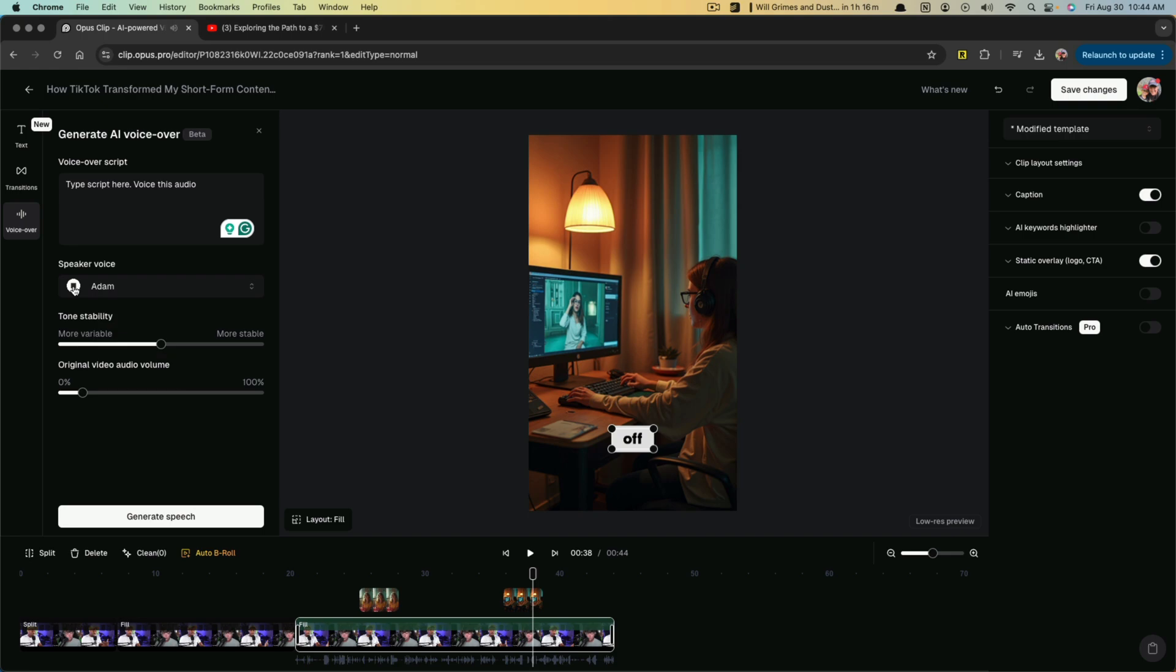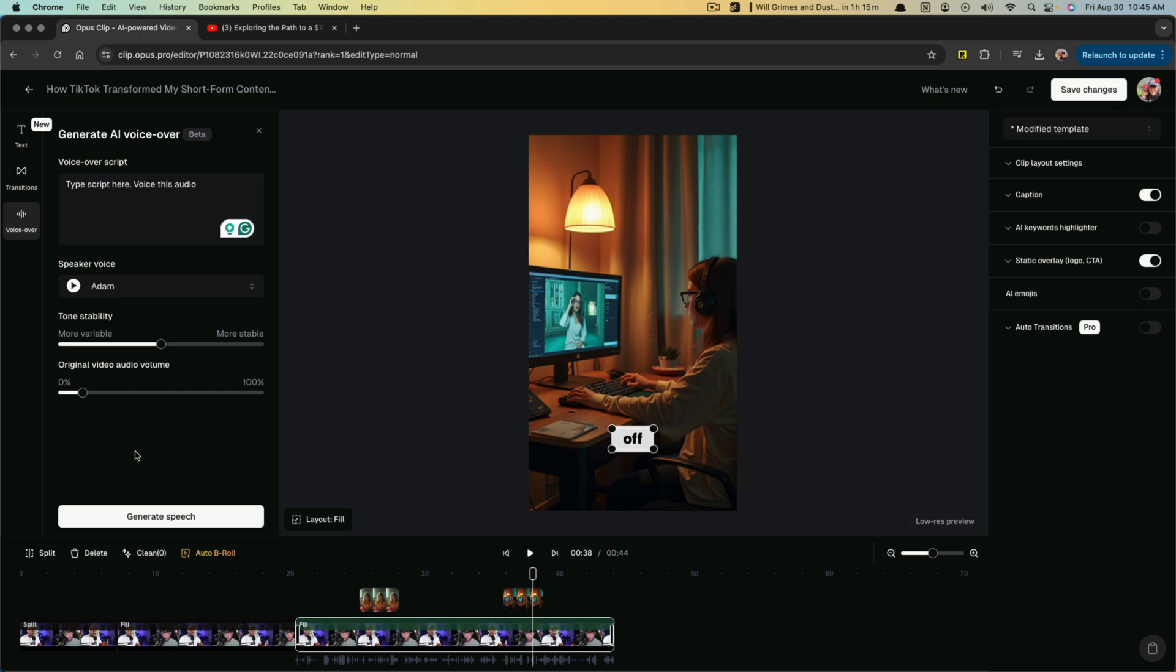So we'll use Adam and you can preview. That's what Adam sounds like here. And then you just click on generate speech, and then you'll have that audio clip to use within your video. Again, these are all powerful features that can help you as a one-man show or as a creator who has a low-end budget.